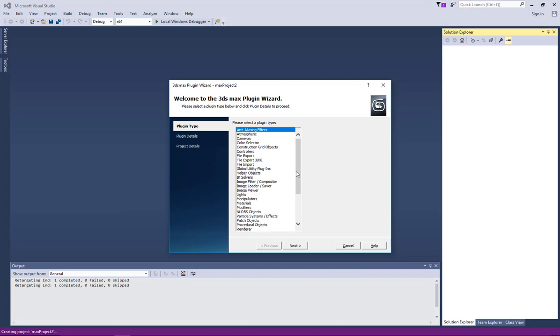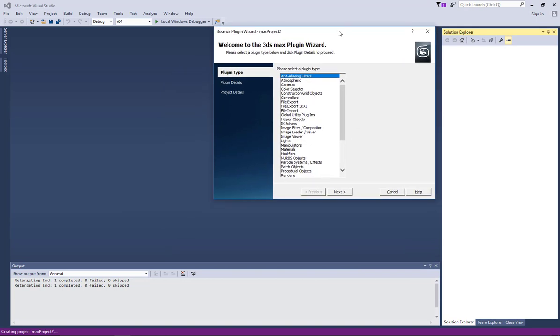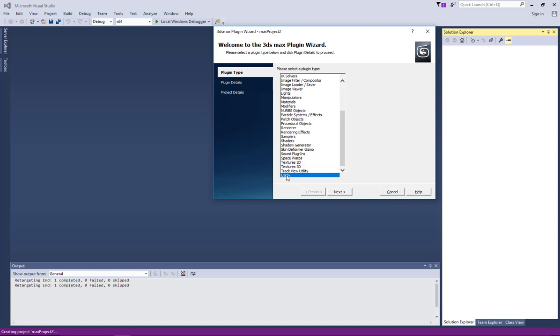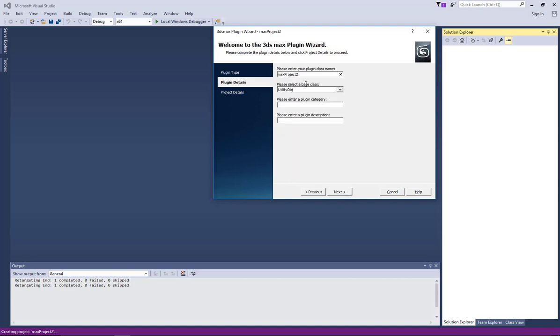And then usually the Visual Studio online document tutorials start with, I mean the 3ds max online document tutorials for the SDK start with the utility. And then you choose utility, press next.